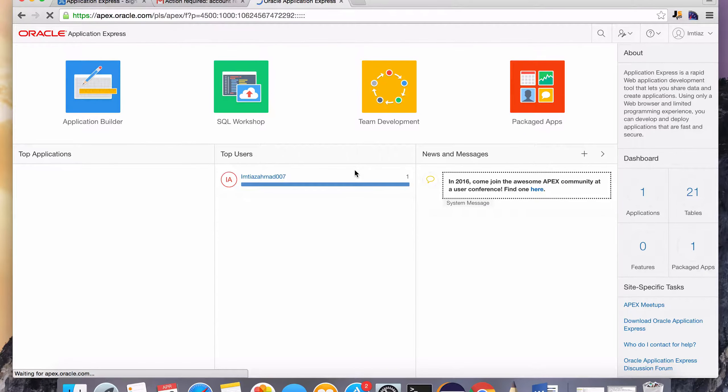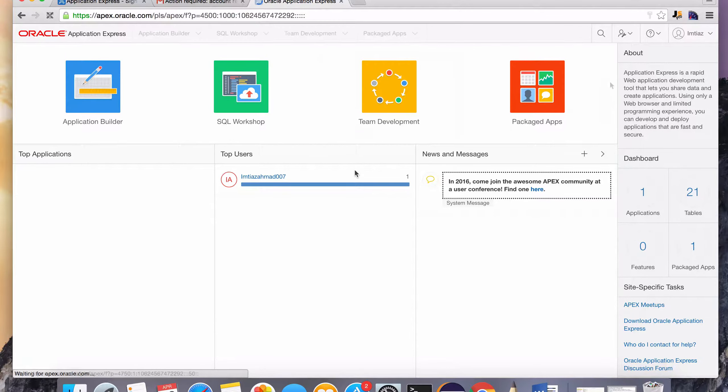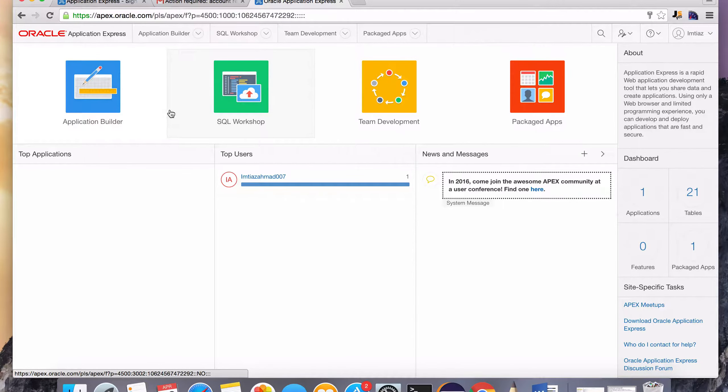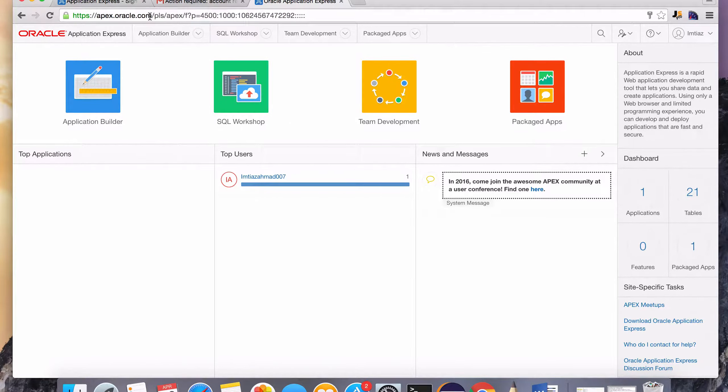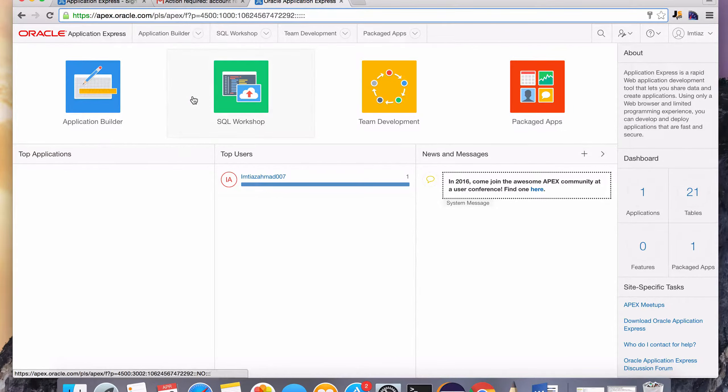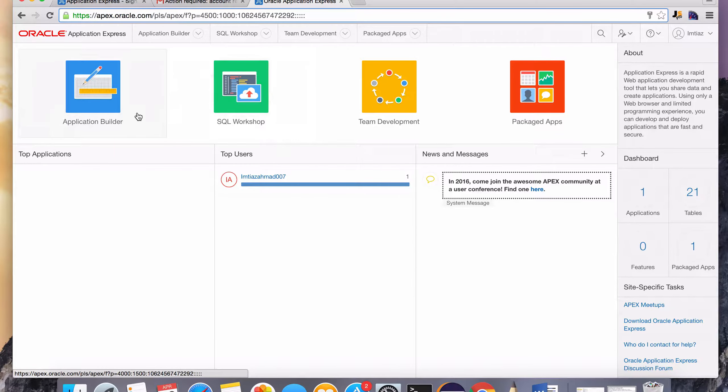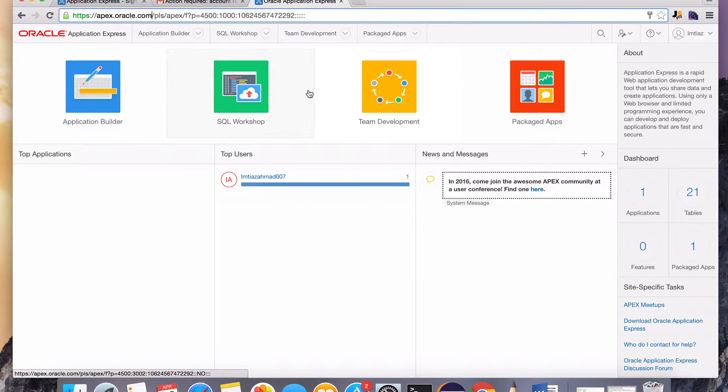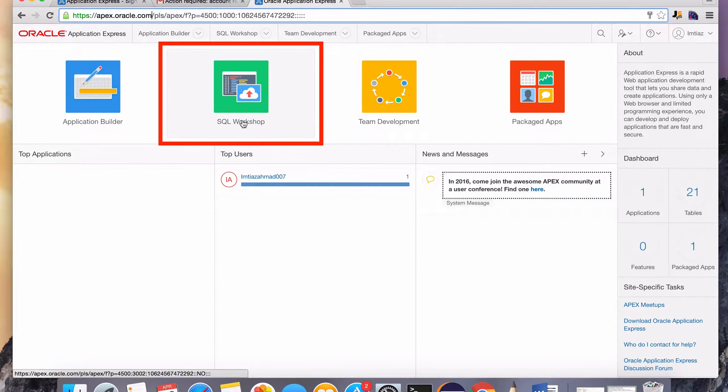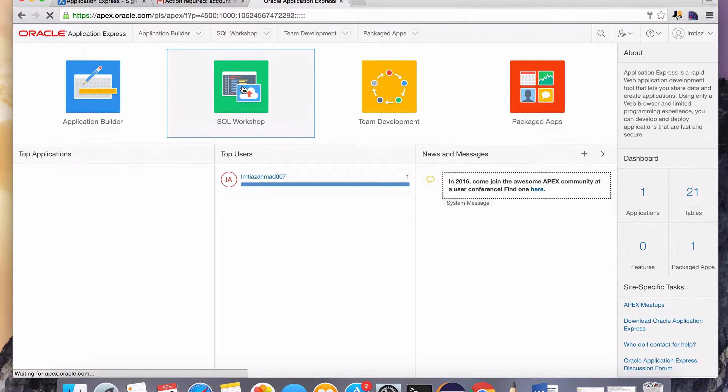So we are in the development environment of this really handy user-friendly tool that Oracle provides for practicing some of their components, the Application Builder, the SQL Workshop. All of the work that we're going to be doing is going to be in this SQL Workshop. So let's click that.